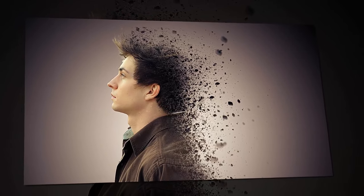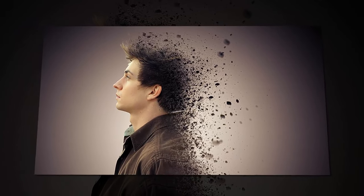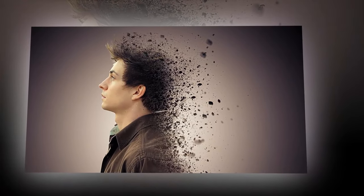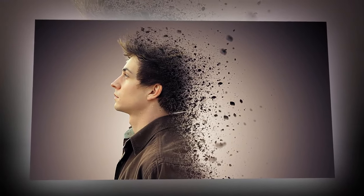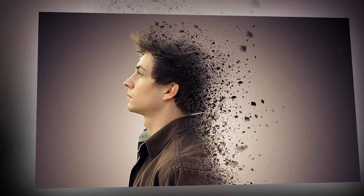In this video, I'm going to show you how to create a dispersion effect in Photoshop. So without further ado, let's get started.